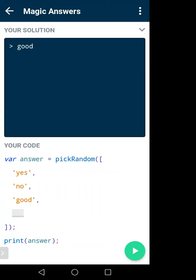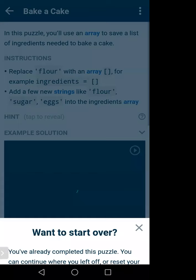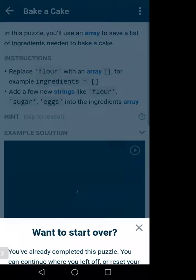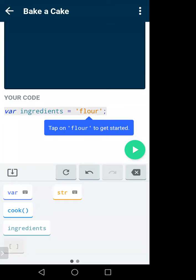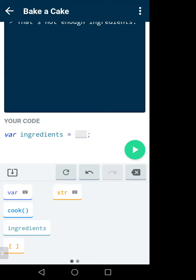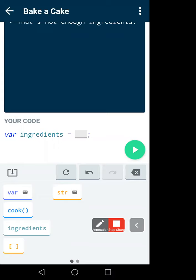So here, answer is a variable and in the answer variable we have three values — we don't have only one value, we have three. Now let me show you how to create an array in the code playground. If you create a single variable it can store one value, but if you want to create an array you have to add square brackets after the equals sign. Once you add those brackets it becomes an array and you can store multiple values.